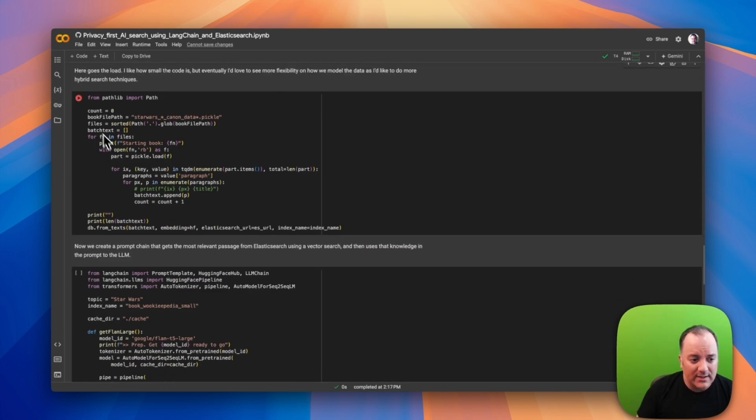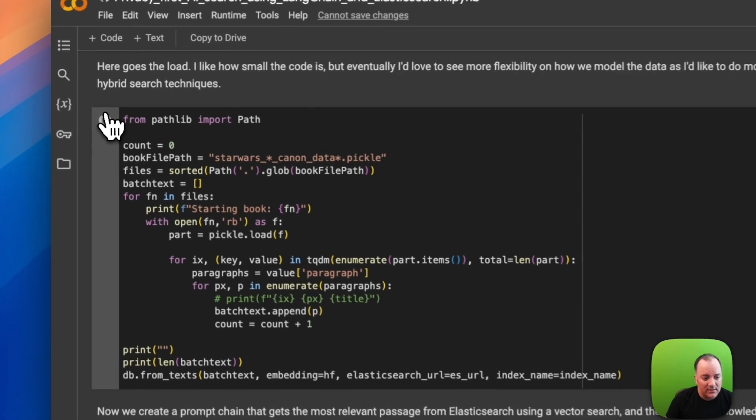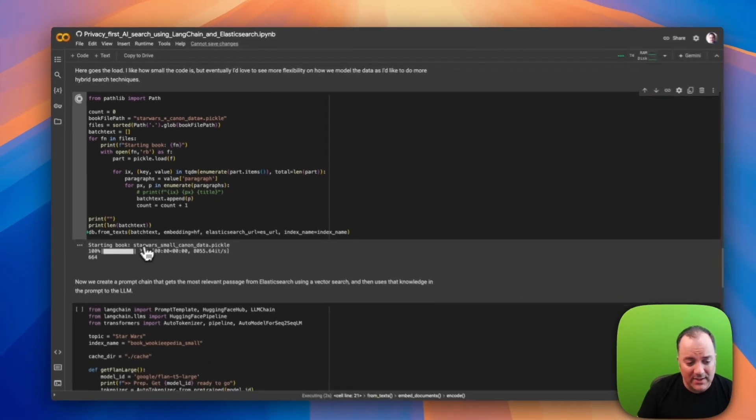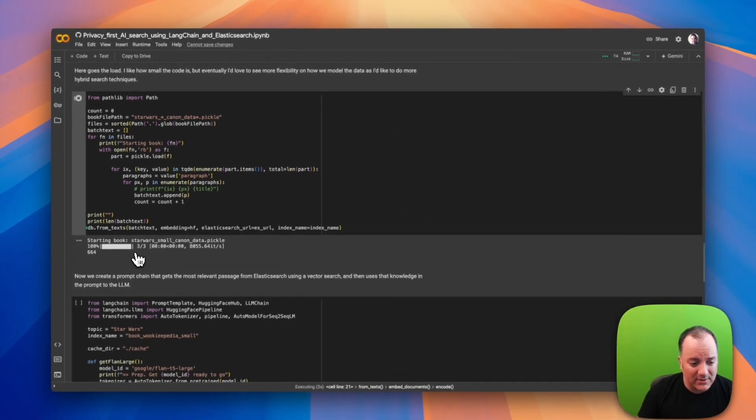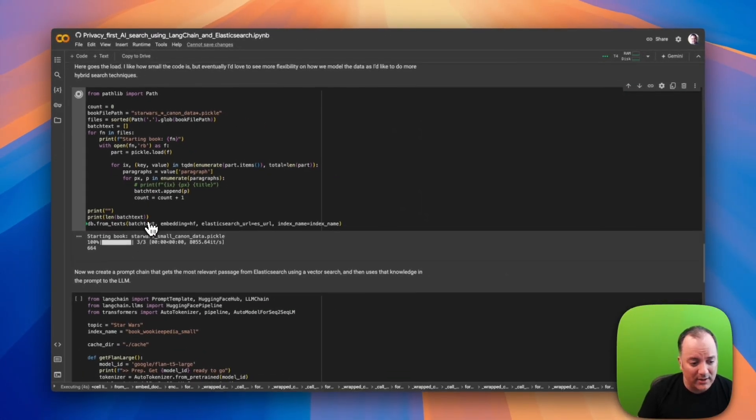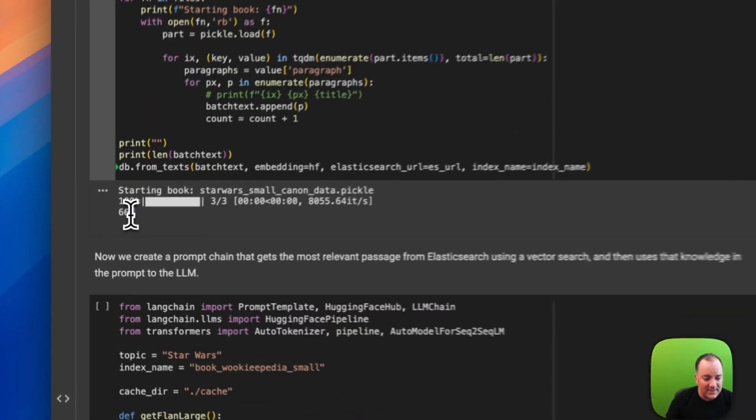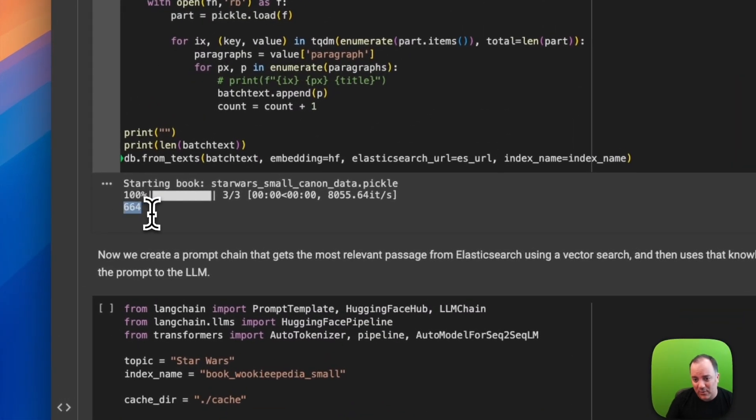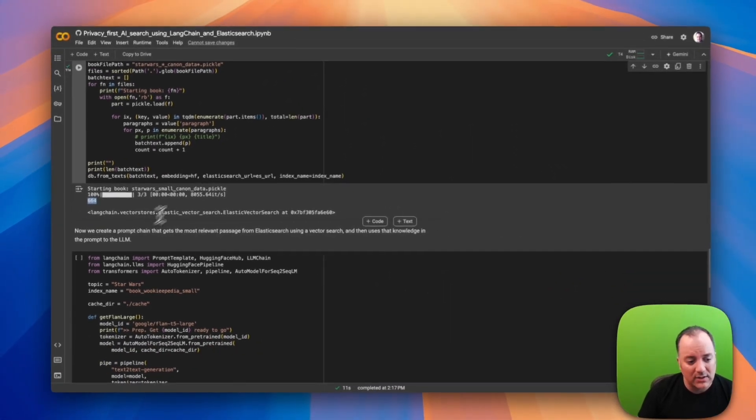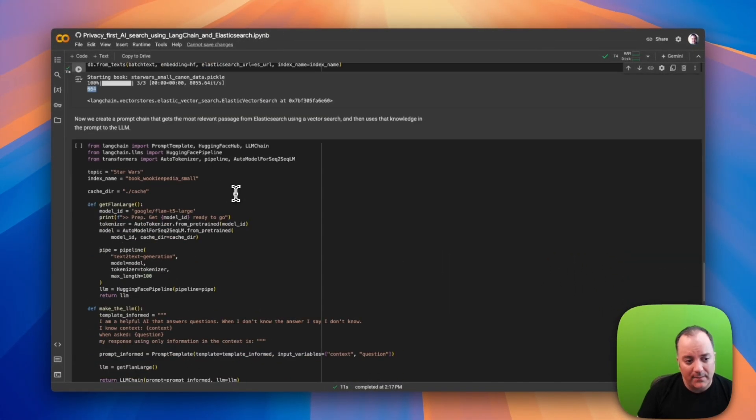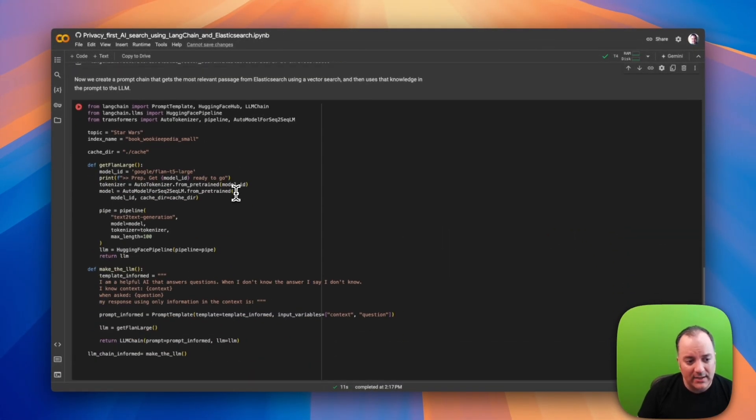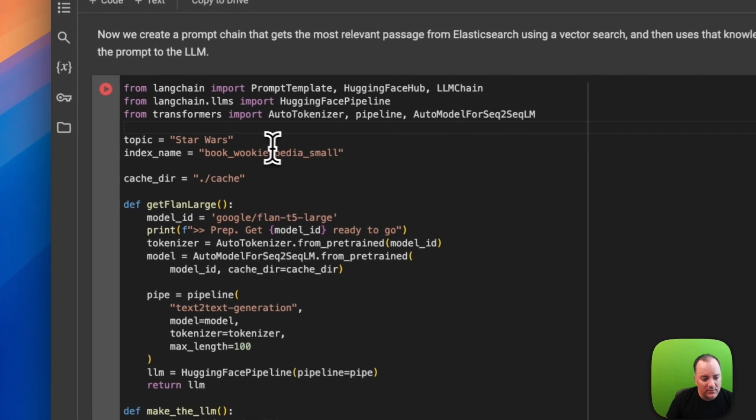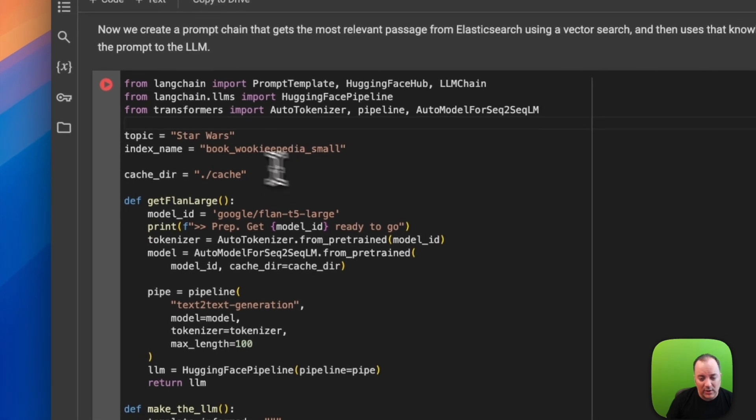Now I'm going to do the inserts. I think there's only three documents to insert here so this should go pretty quick. There's 664 chunks in those three documents, not too much. That's done.